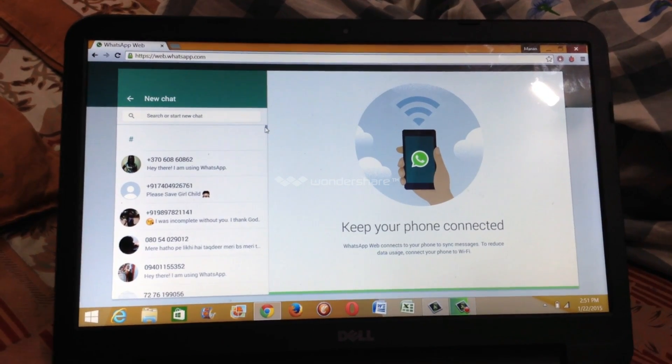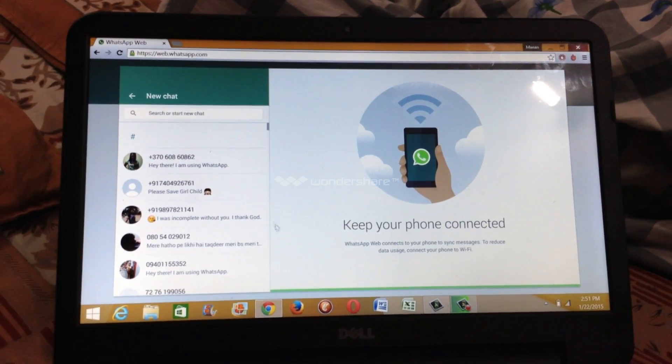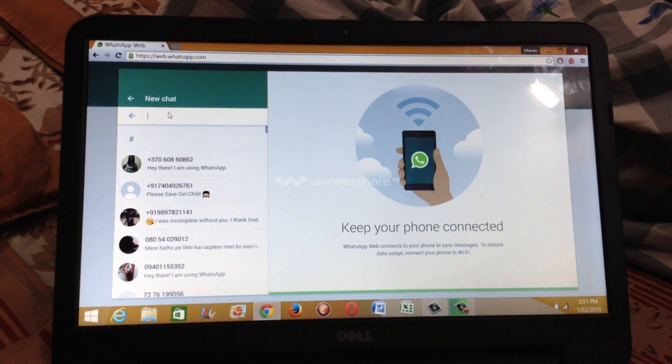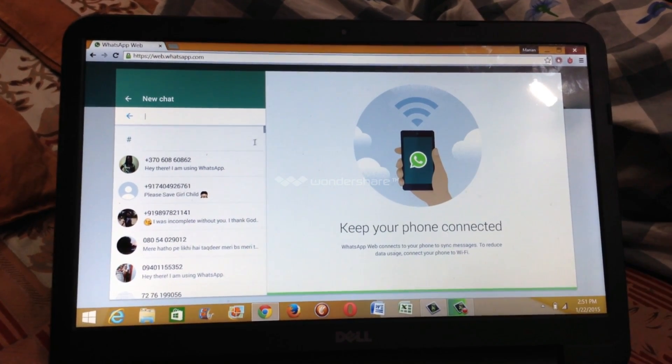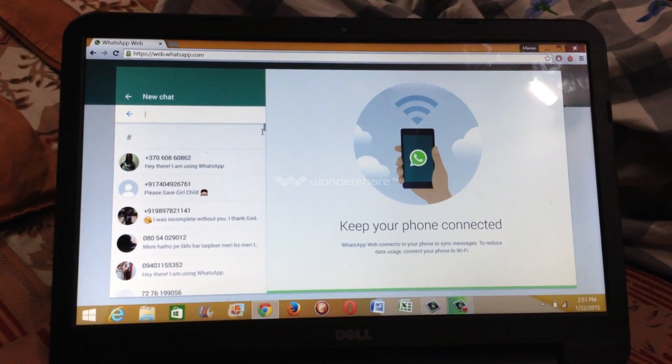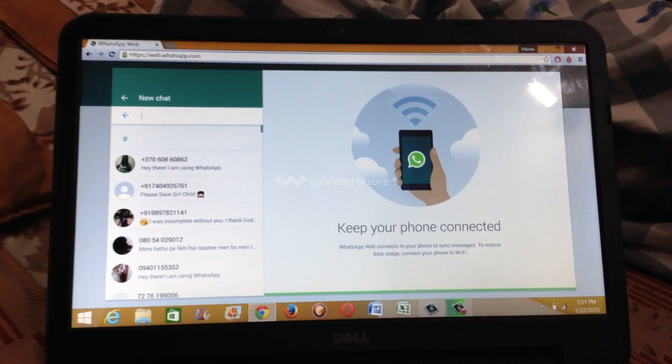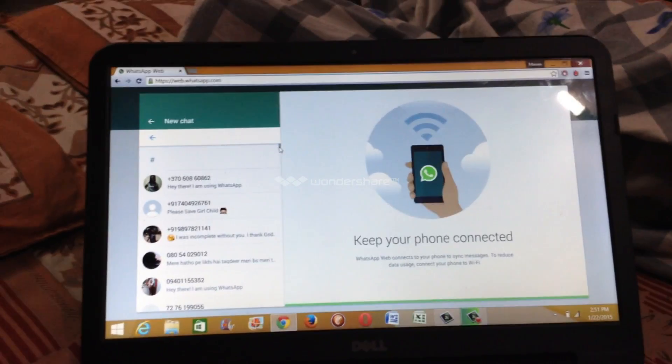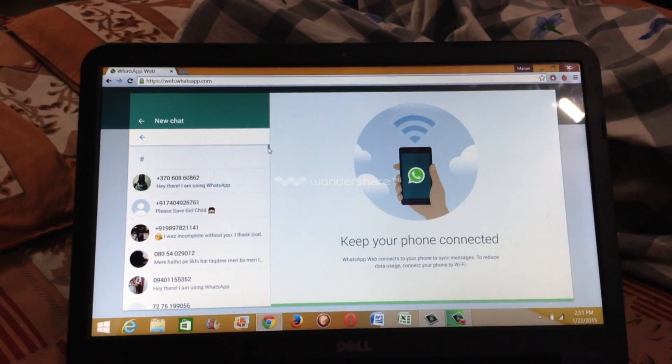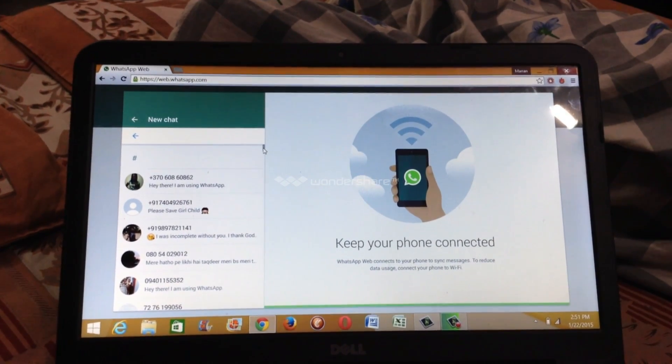You can click the new chat option for the one you want to chat with. There are various contacts in my WhatsApp and you can search someone you want to chat with.